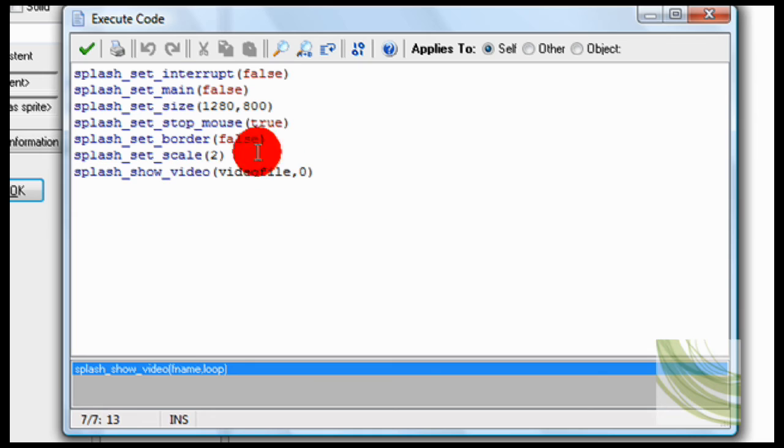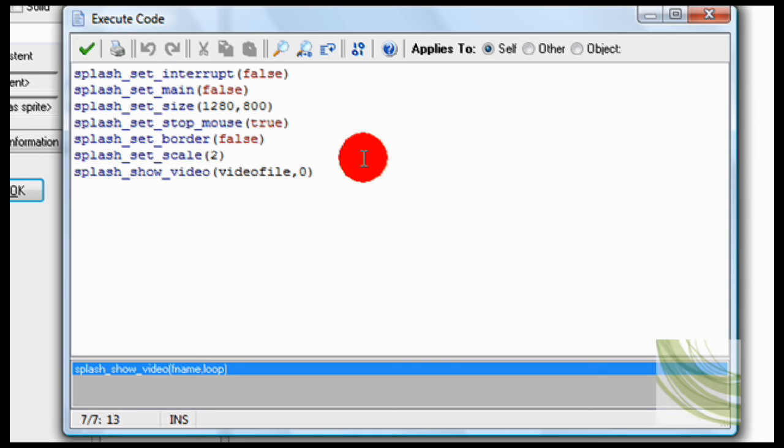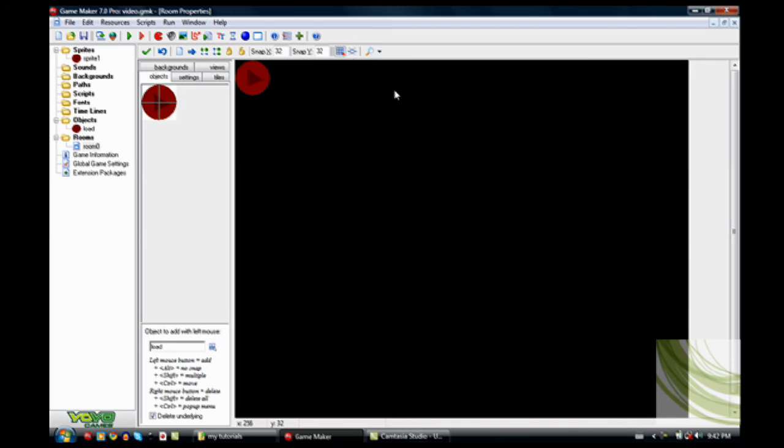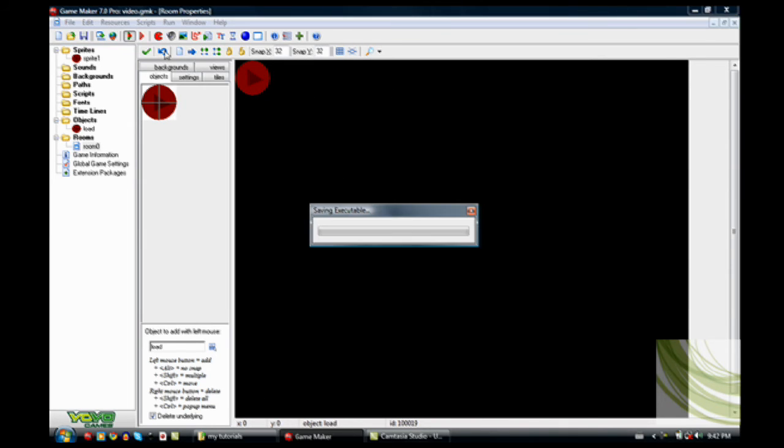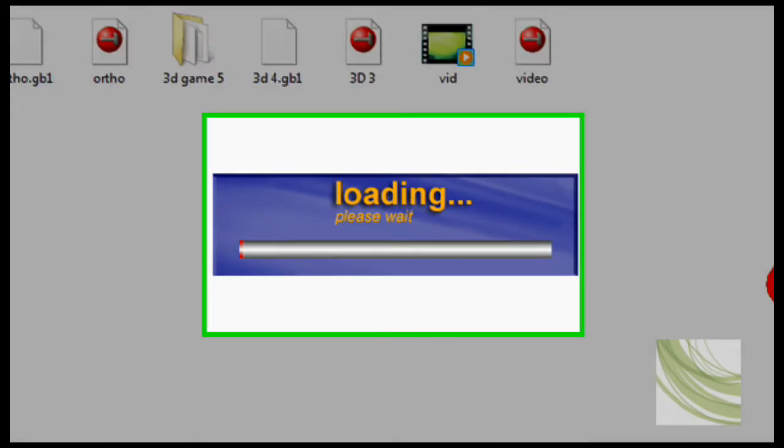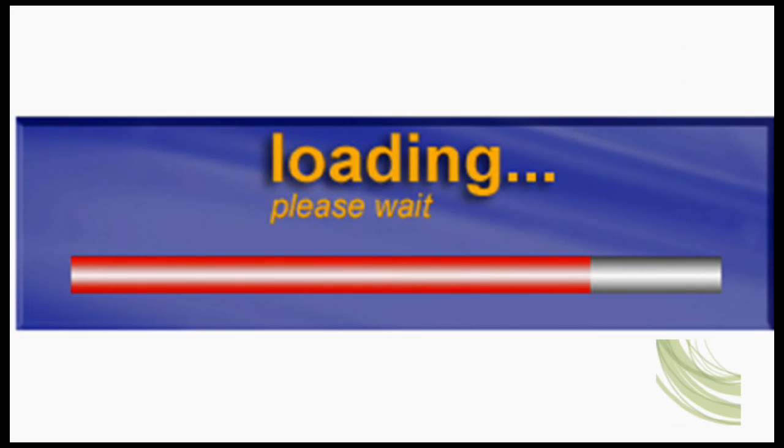So anyway, there you go. That's how to play it. So all these variables are just making the video what you want. So then all I have to do is make your room, put the little play button in there, and then play the game. Now, it's surprisingly fast how fast it loads the video.